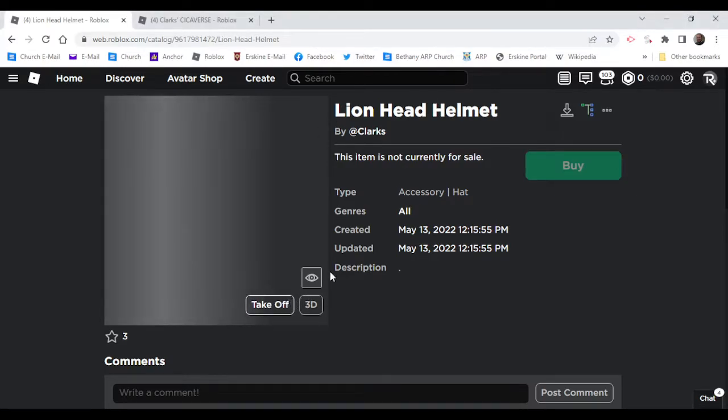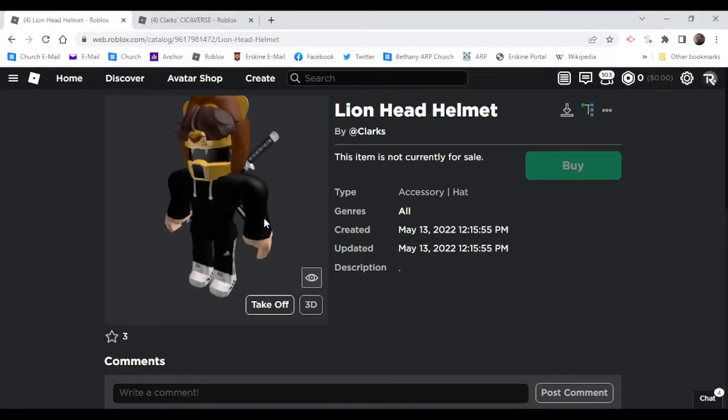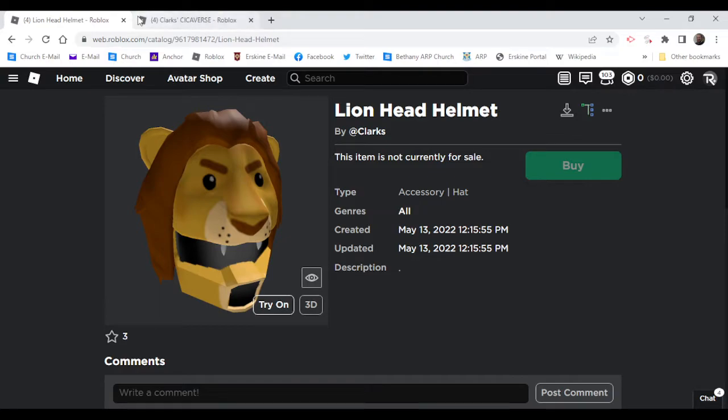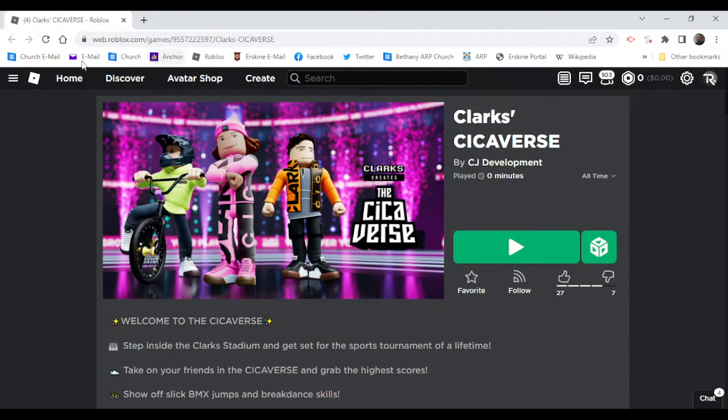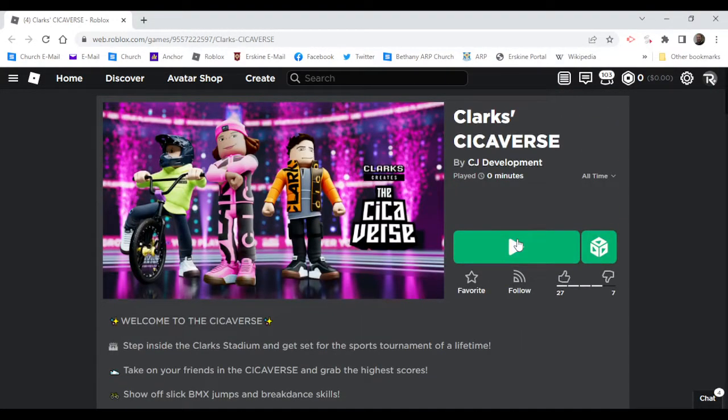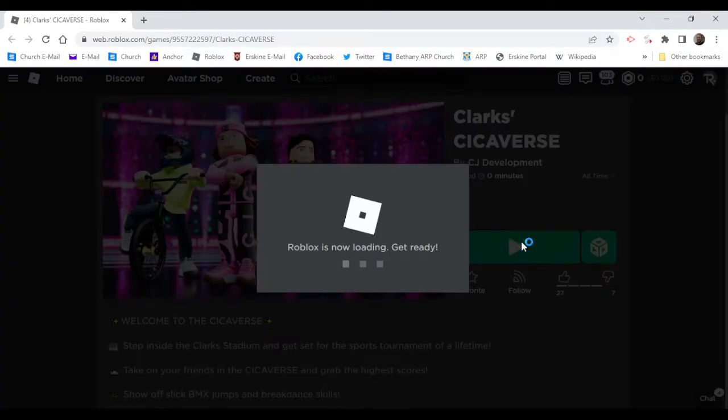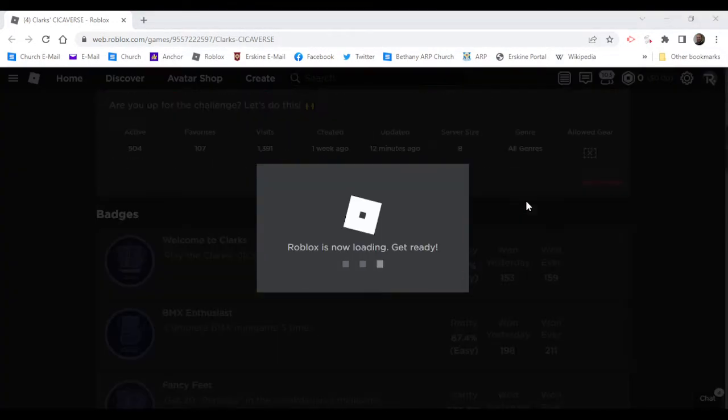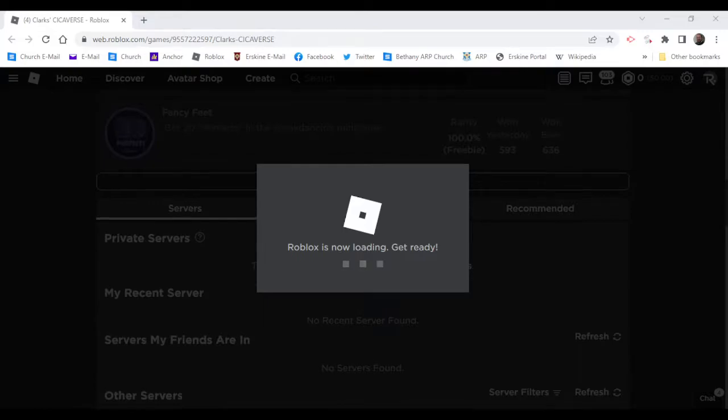Now this is actually pretty cool, and this is actually a free item. You need to go to this game right here, Clark's Chicaverse. I will leave this in the description below.